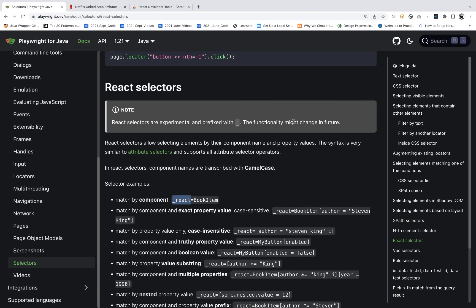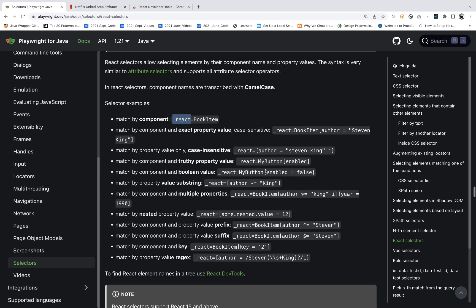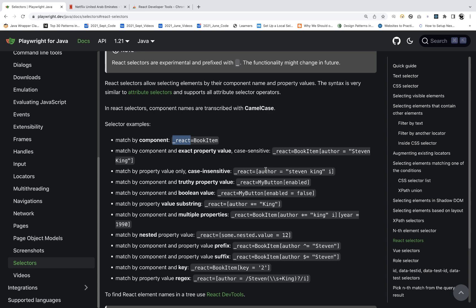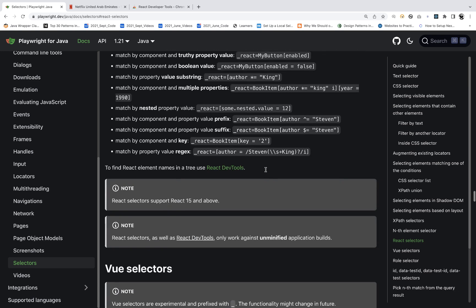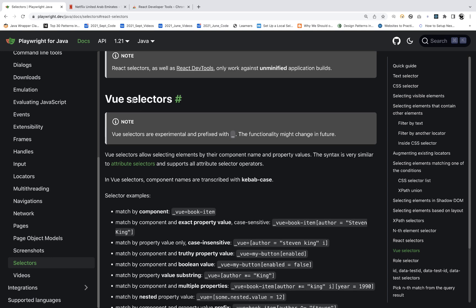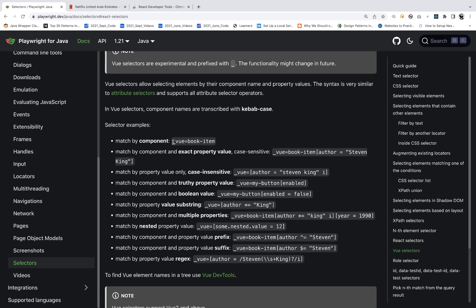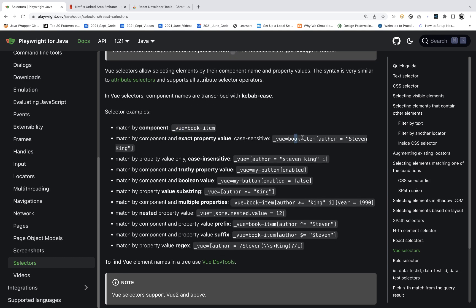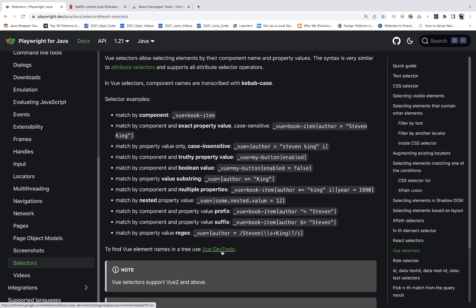The same approach applies to Vue selectors. If you're using Vue.js, use `_vue` as the prefix instead of `_react`. Vue.js is another JavaScript framework, similar to React and Angular. You'd use Vue DevTools to see the component structure and create Vue-based locator strategies.